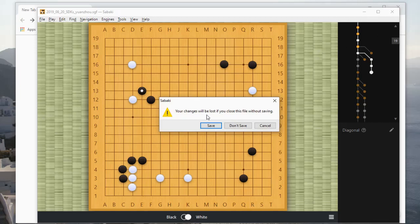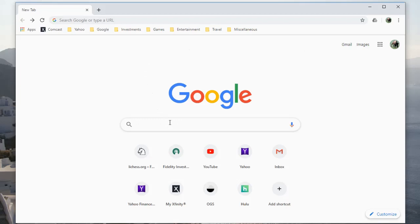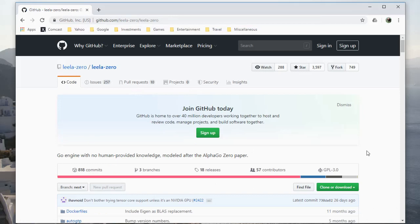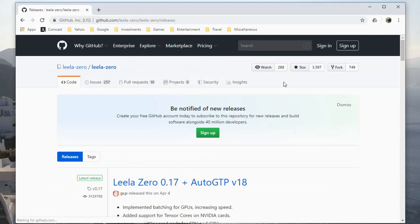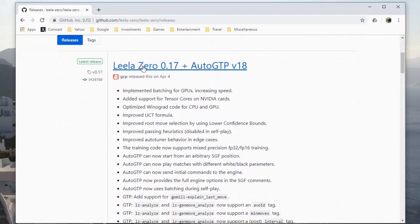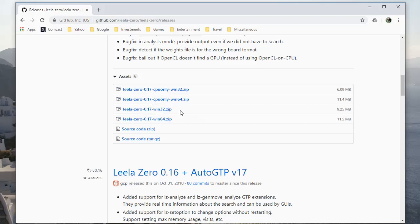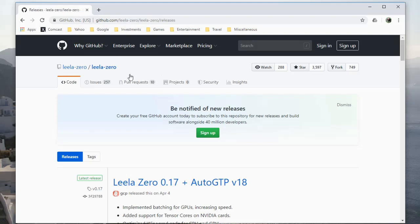For Sabaki, what I really wanted to get to is showing you how to use it with Leela Zero. You can get Leela Zero the same way — just search for it, it's also on GitHub. I'll include a pointer to this in the description. It'll take you to this page where the latest version is Leela Zero 0.17 plus auto_gtp version 18. If you have a graphics card you want to choose one of the 32 or 64-bit versions; if you just have a CPU with no graphics card you probably want to choose one of the CPU versions. These are not executables that install — they are just zip files that you unpack.